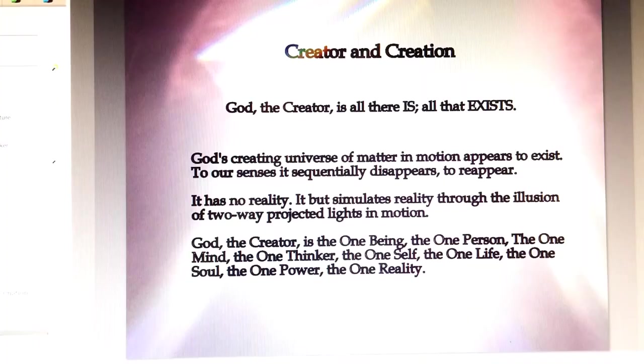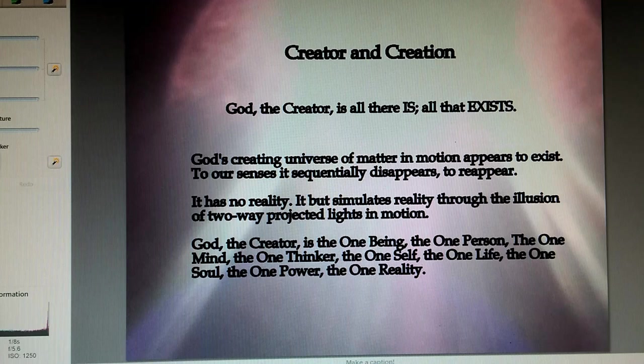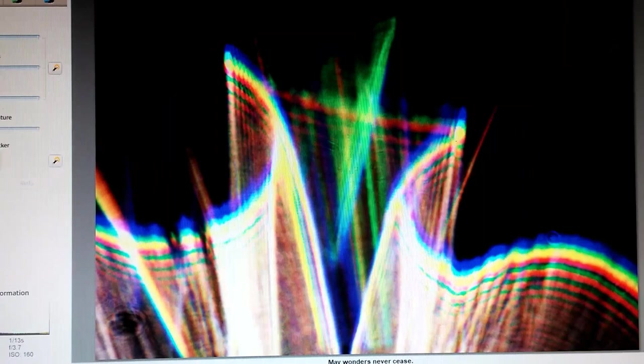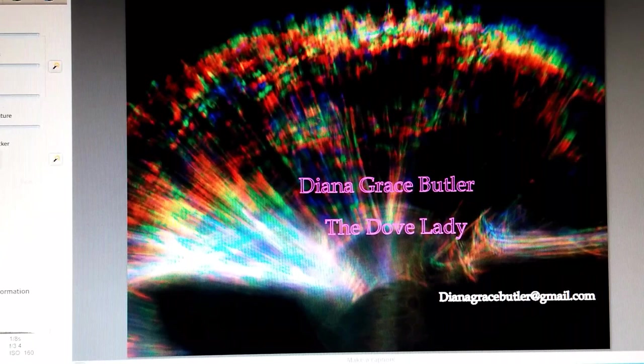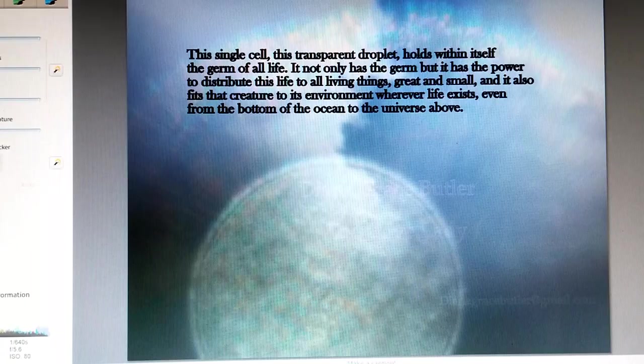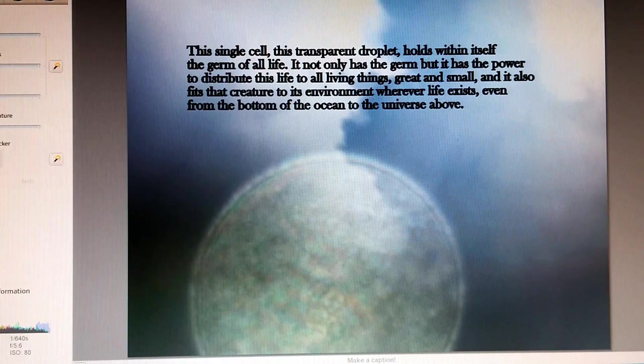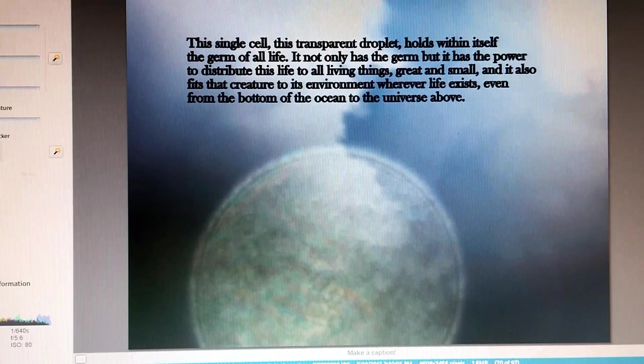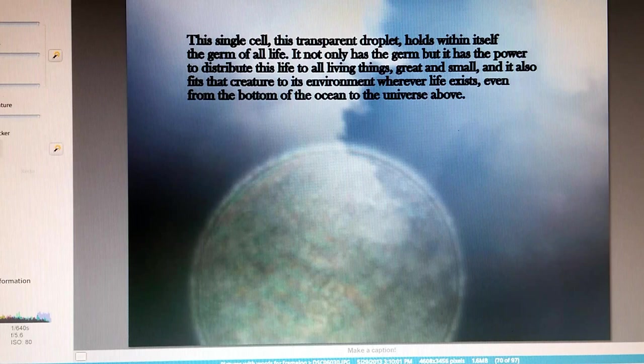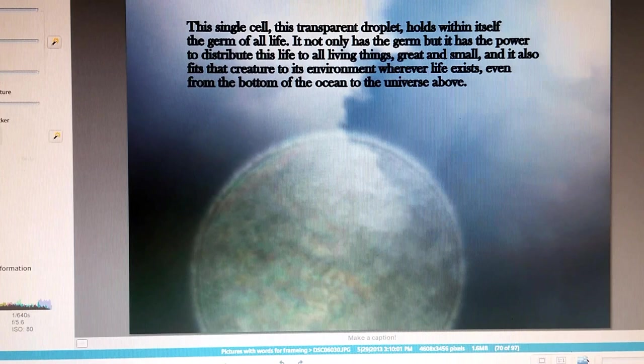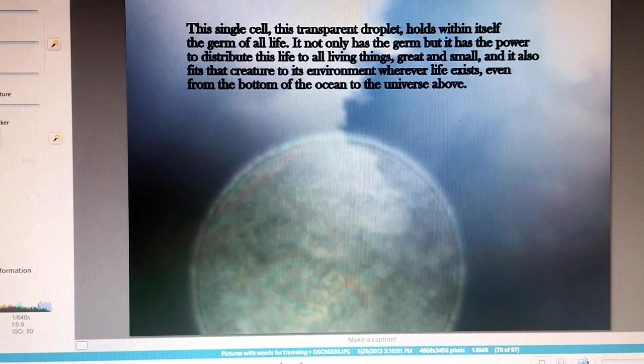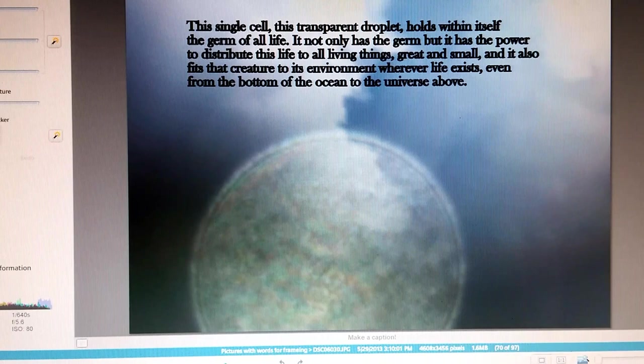God is that supreme intelligent power that pre-meets every form. The secret is to wish without worrying. May wonders never cease. We're having a party and you're invited. A black hole is a good thing. Light, you have my attention. I can change. And that's one with my name, Diana Grace Butler. And this one that says something about the cell, the single cell, this transparent droplet, holds within itself the germ of all life. It not only has a germ, but it has the power to distribute this life to all living things, great and small. And it also fits that creature to its environment, wherever life exists, even from the bottom of the ocean to the universe above. And that was from Baird Spalding.